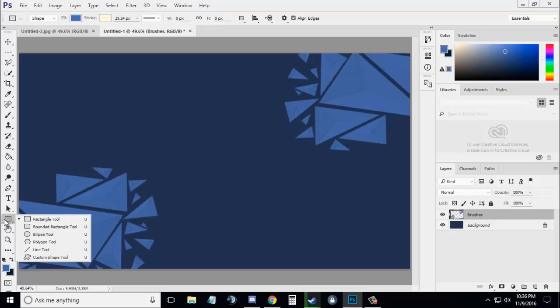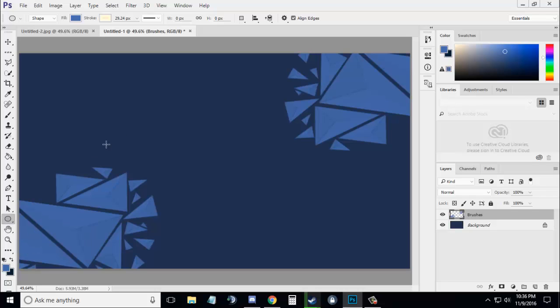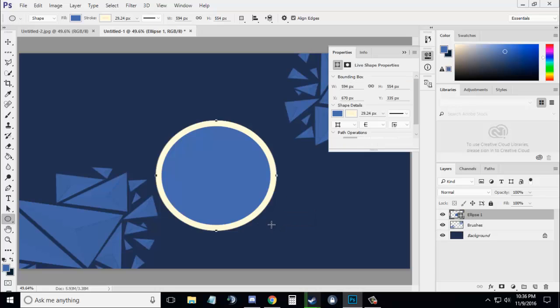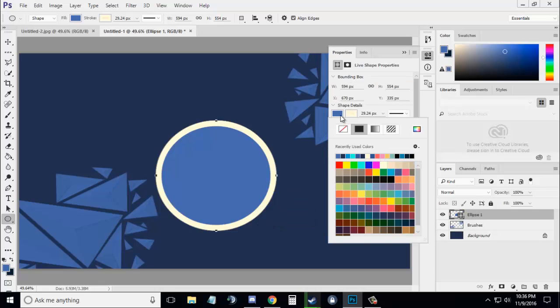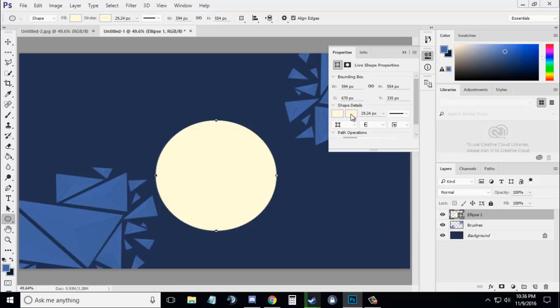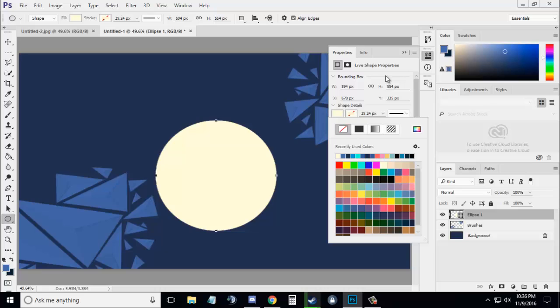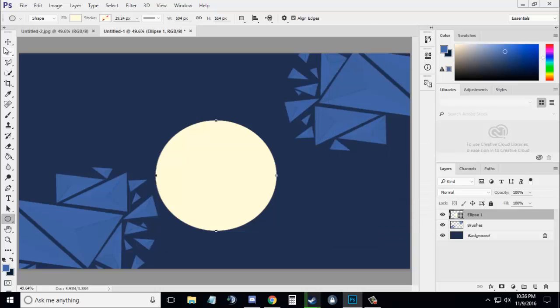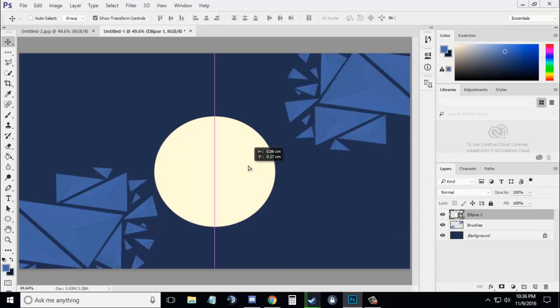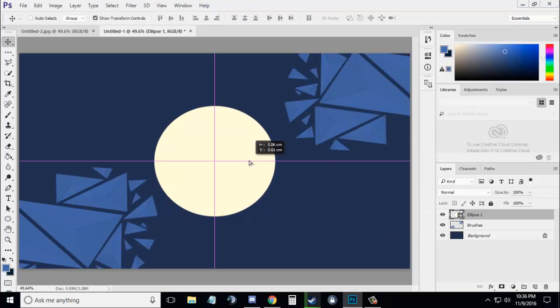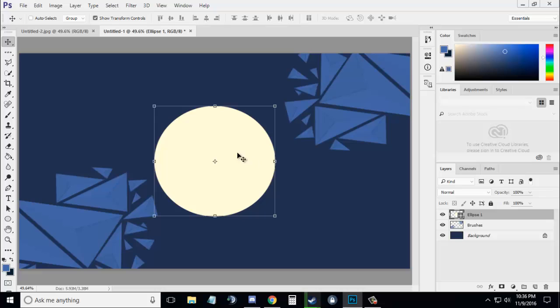Now select the Ellipse tool to create a circle in the center. Fill the color with white and remove any strokes. With the help of the Move tool, simply put it into the center.